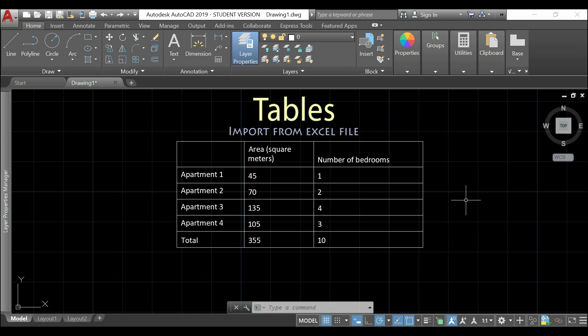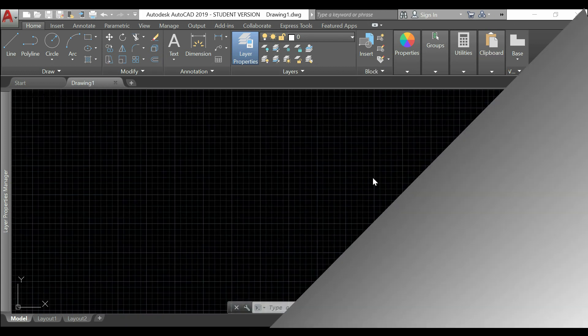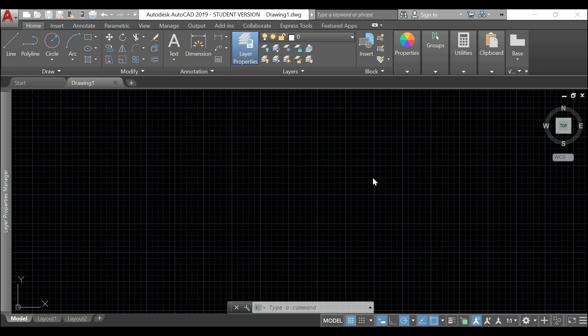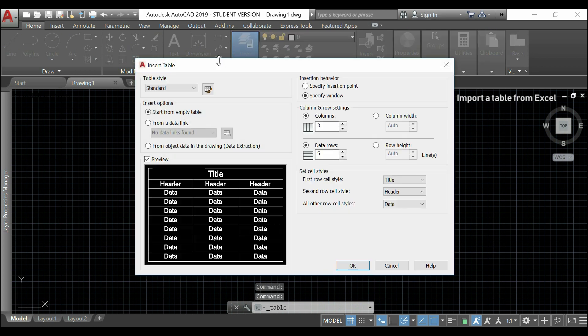Let's start with importing a table from Excel. If we go to our annotation panel, we can find a table icon here. If I click on it, this window will open.